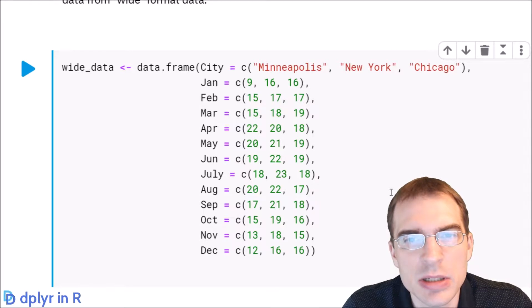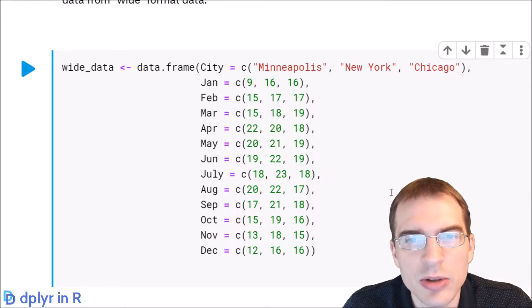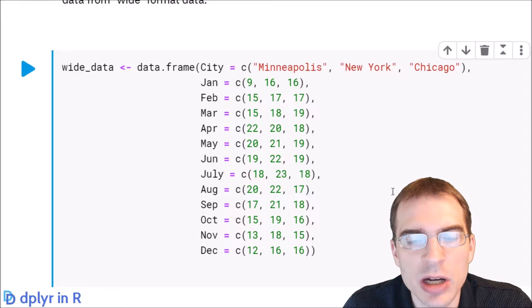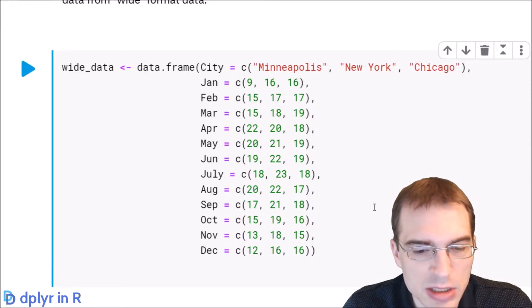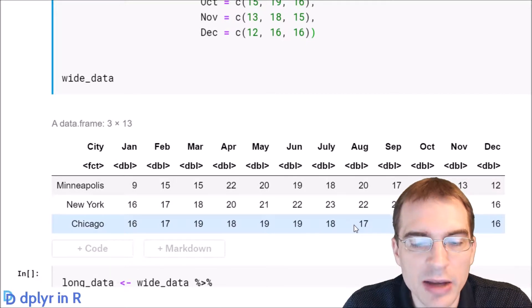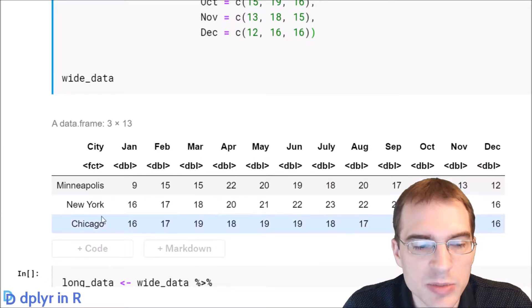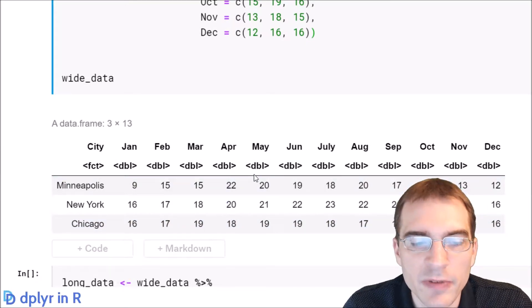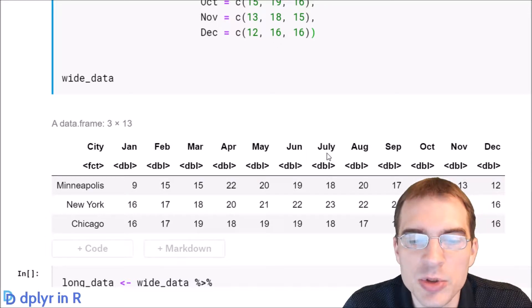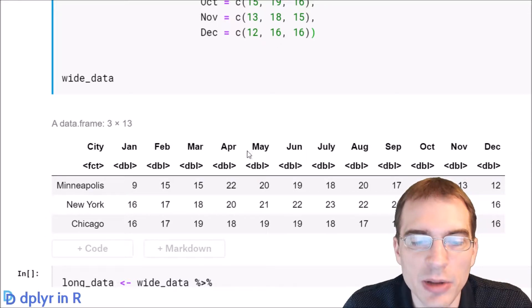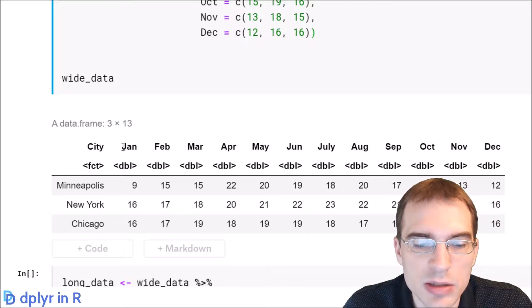Usually because some categorical variable is encoded in the columns and then you have your values separated across those columns. This is just an example of how that might look. You can see here we have some values for some different cities, but the values are separated out across multiple columns, one for each month, which is not necessarily what we'd want.